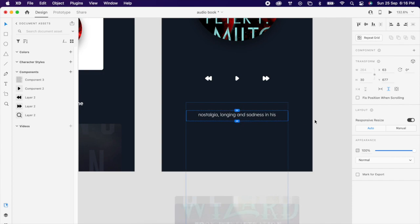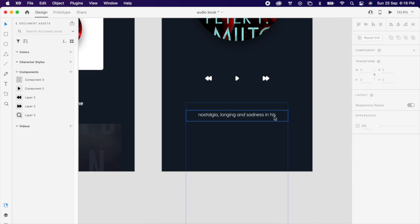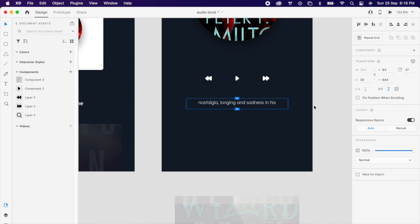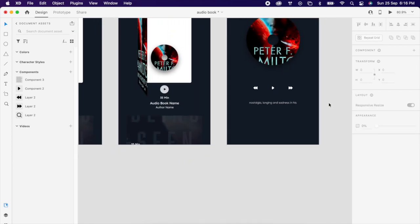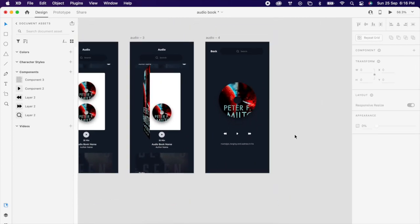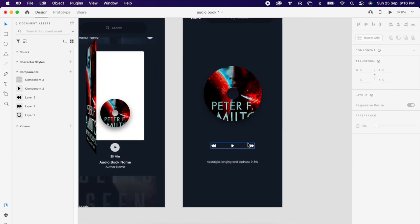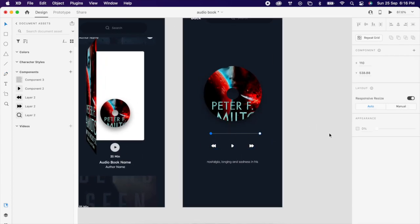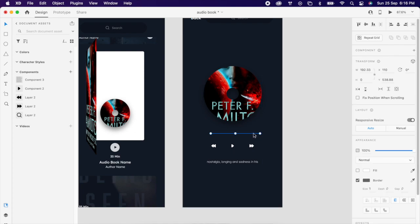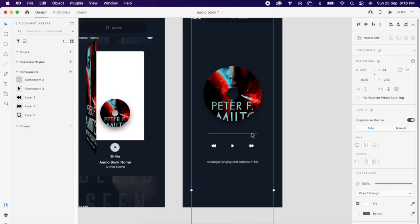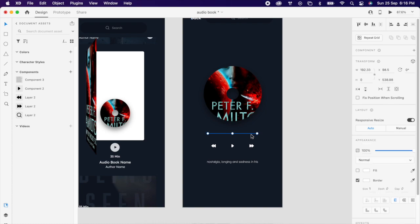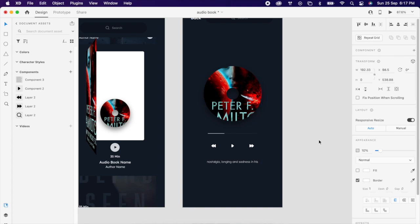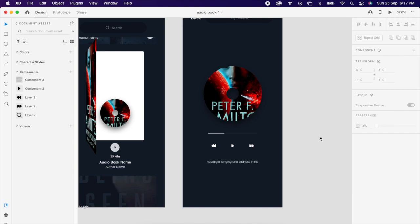Then we can add a scroll group. Then use pen tool to create that audio progress bar. Again you can duplicate one more time, you can reduce the opacity of this and we can resize it.